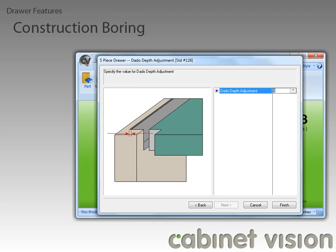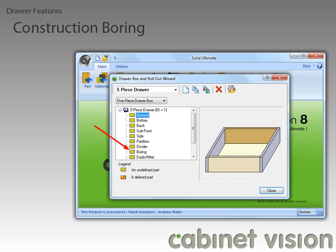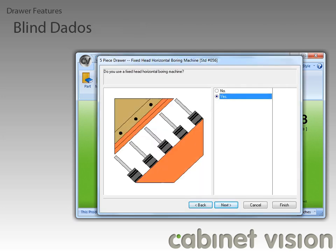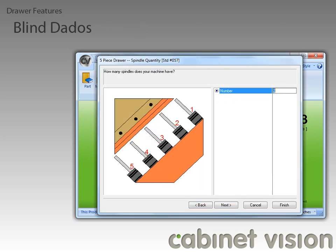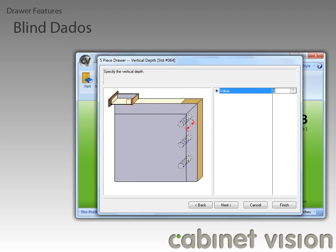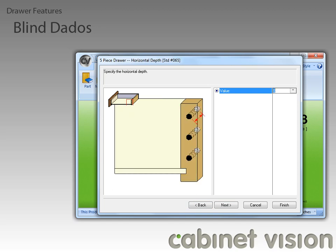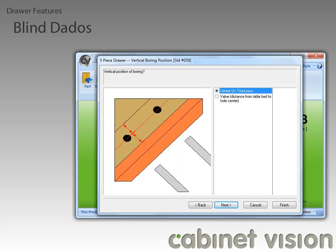Now that we have covered the blind dados, let's move on to the next new feature of the drawers. This can be found in the boring section. This feature is buried in the wizard a bit, so I'm going to skip ahead to get to it. Starting with CabinetVision V8, we have the ability to specify the vertical position of construction boring for all parts.